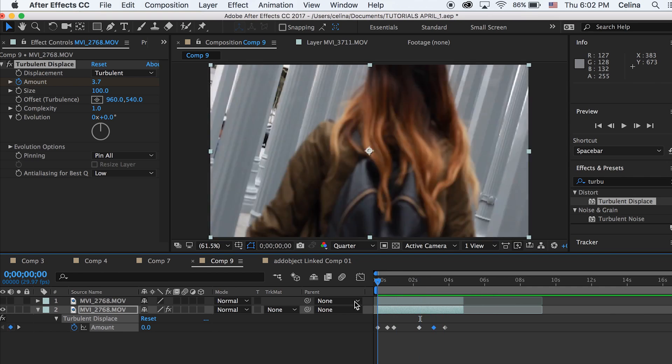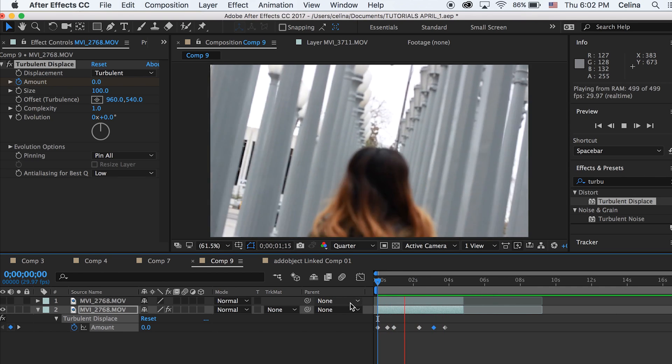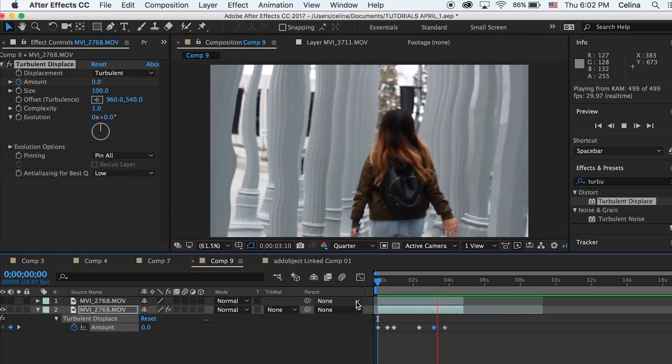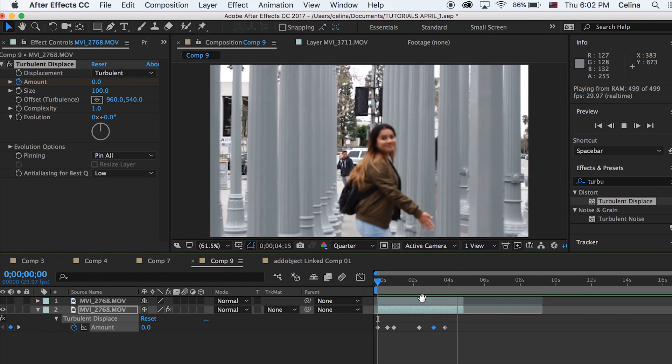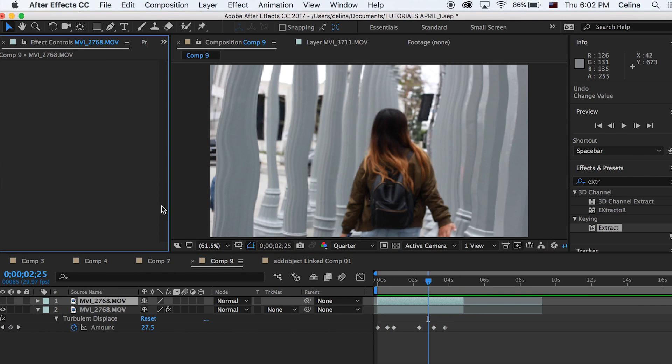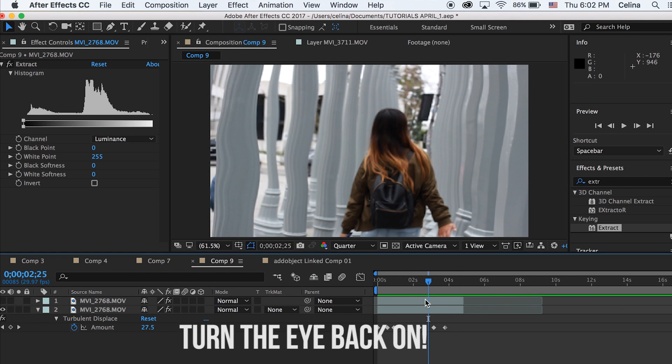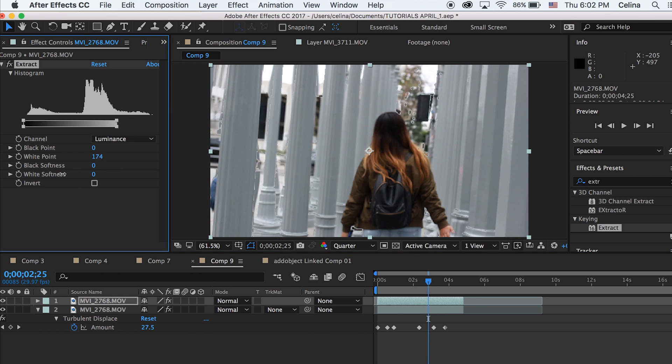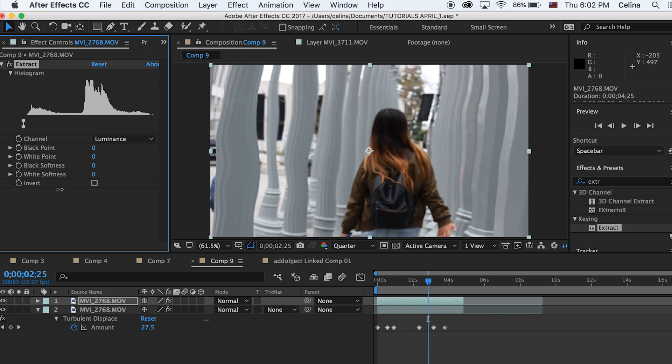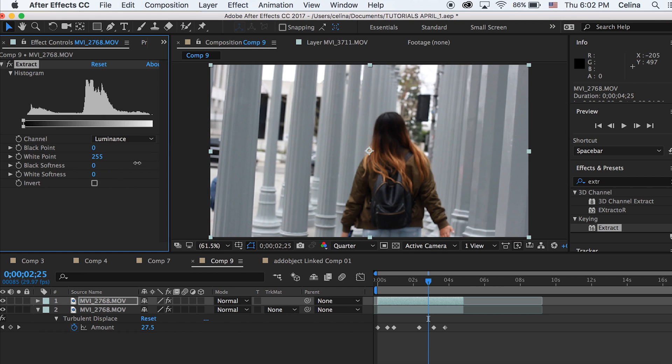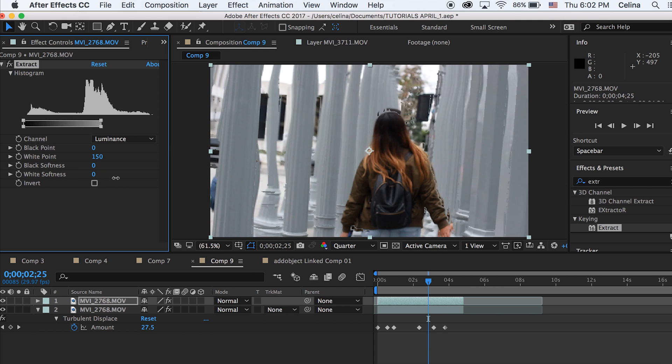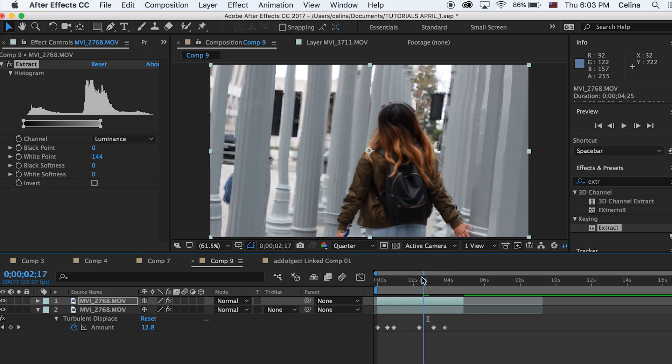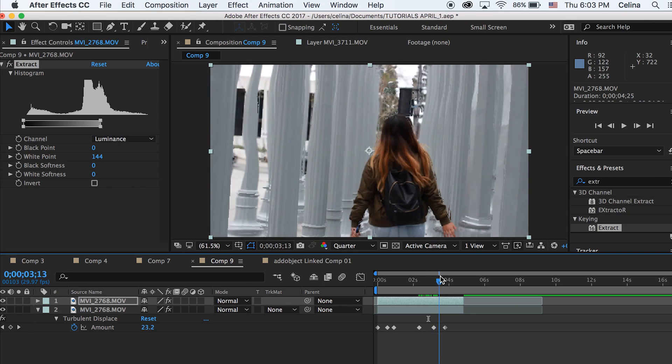You can see the warping effect going on right here. Now I'm going to search up effects and presets and put extract on the top clip. Right now there's nothing going on in this clip, but if we set the white point down to any number you can see a bit of the back kind of extracting. You can see both clips of it.